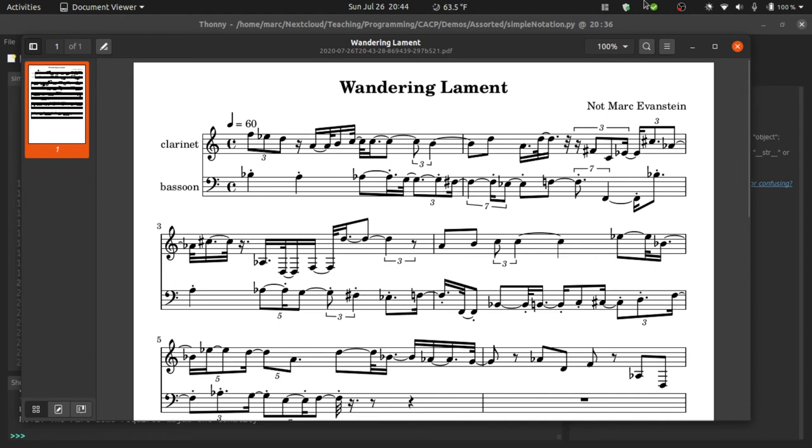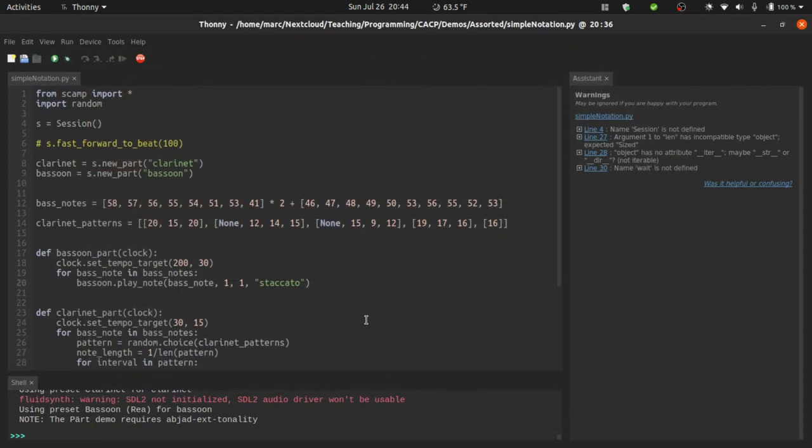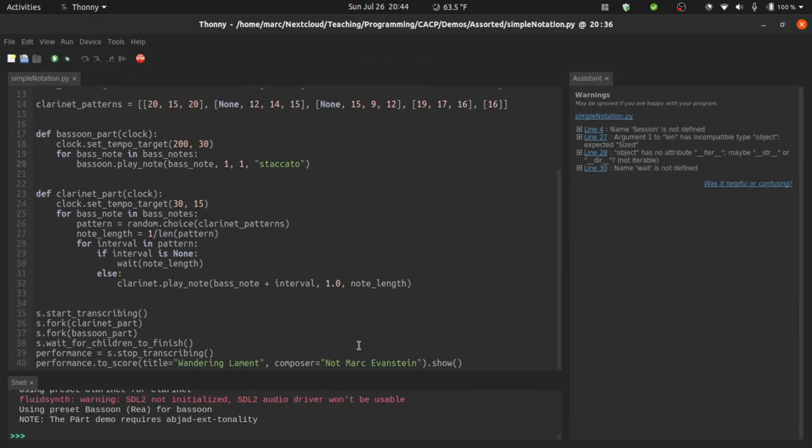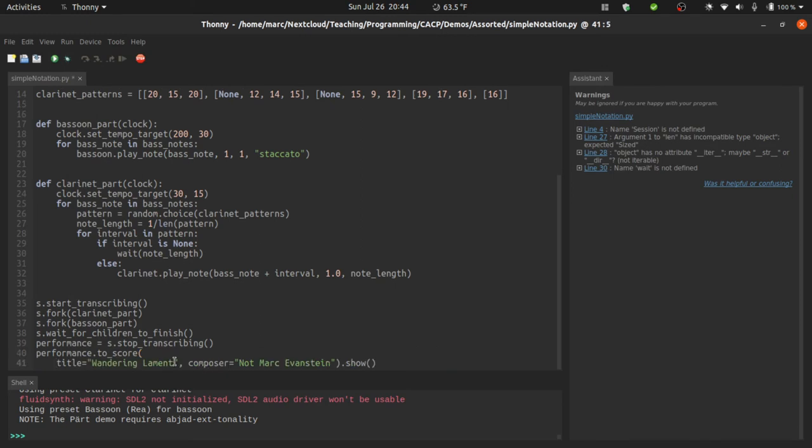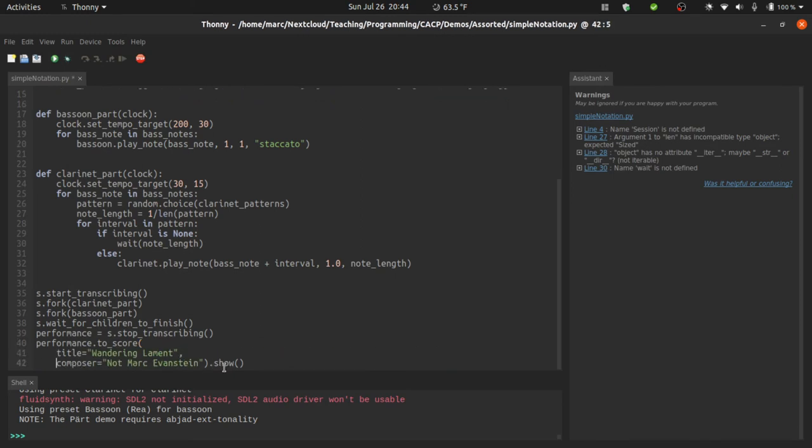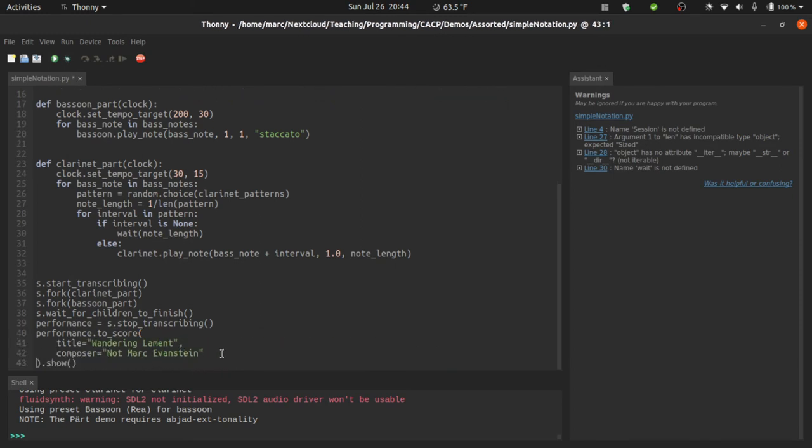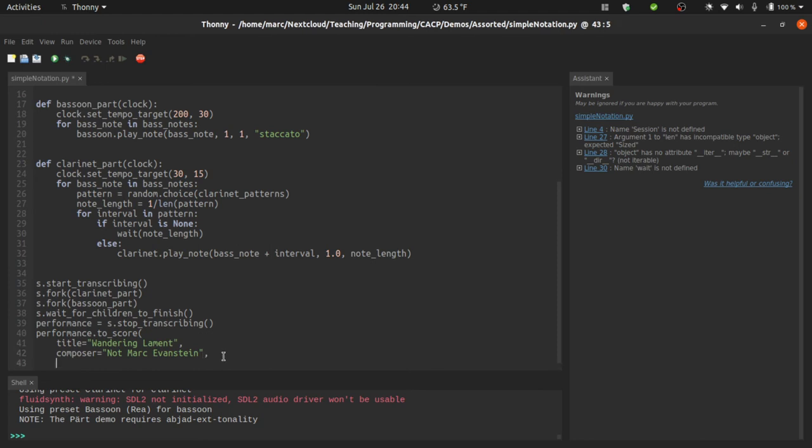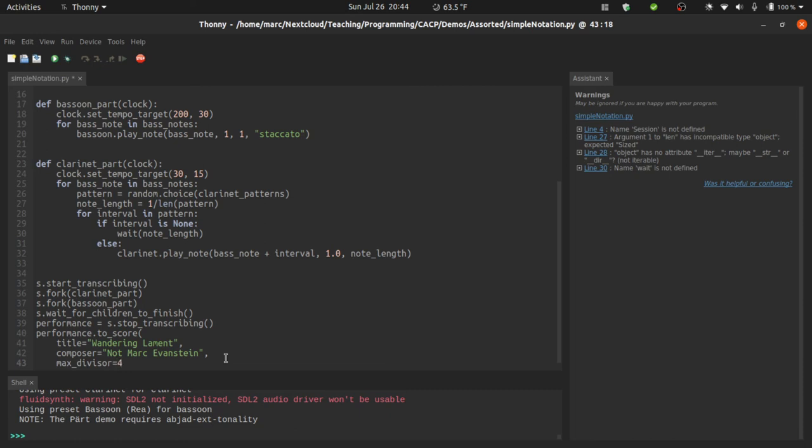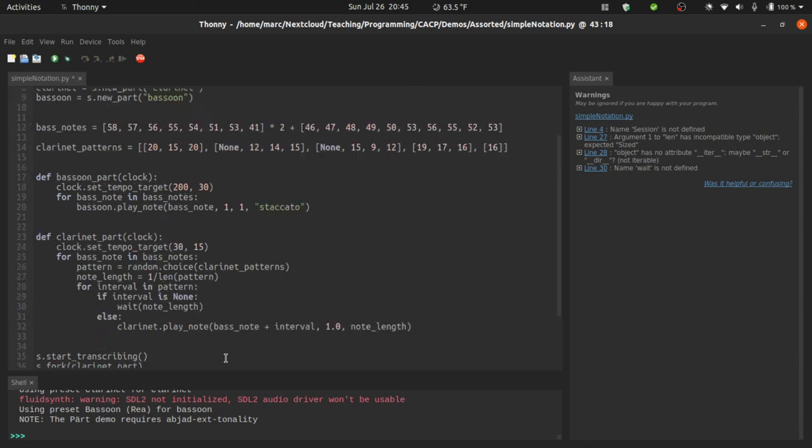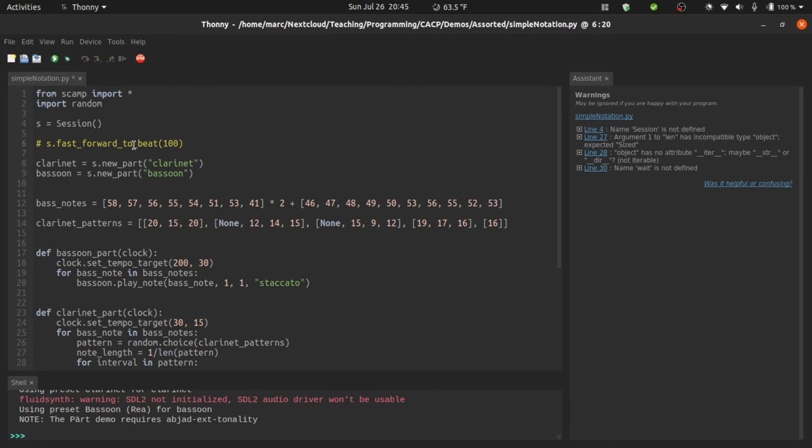So that's why we have some options here for quantization that you can apply in the to score call. So I'm going to make each of these a separate line. And I'm going to add a keyword argument here, max divisor equals, now the default max divisor is eight. So I'm going to make the max divisor four. This way, the worst that can happen is 16th notes. And I'm going to go back to commenting this back in so that we don't have to listen to that again. Okay, so you can already see that this is much more legible notation.